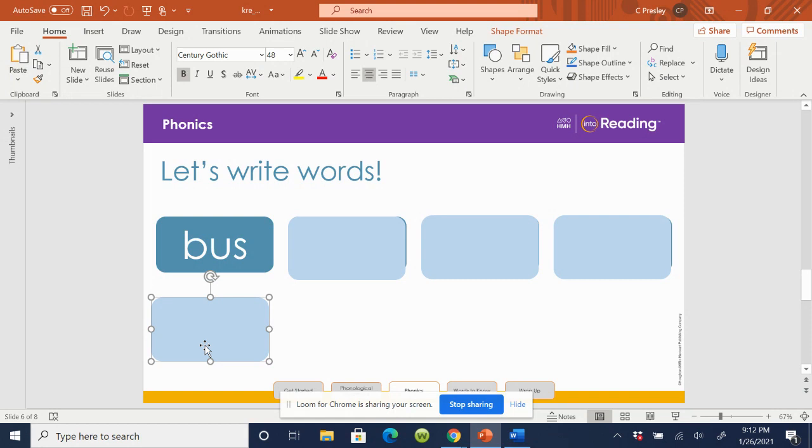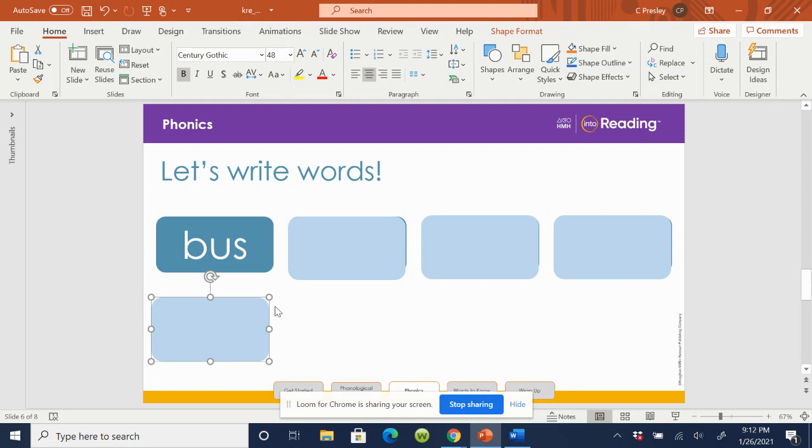Let's spell bus. B-U-S. Check your word. If you have to fix it, do it now. Remember, the letter U stands for the short vowel sound U as in bus.